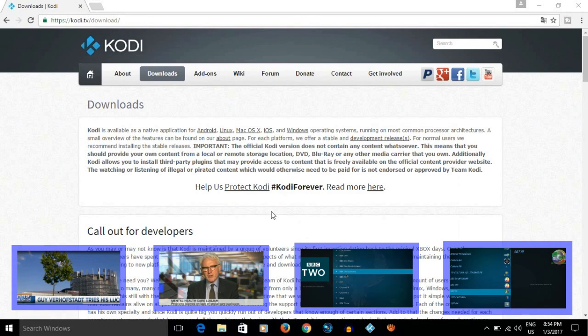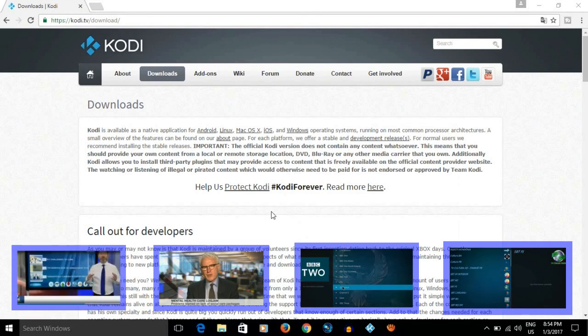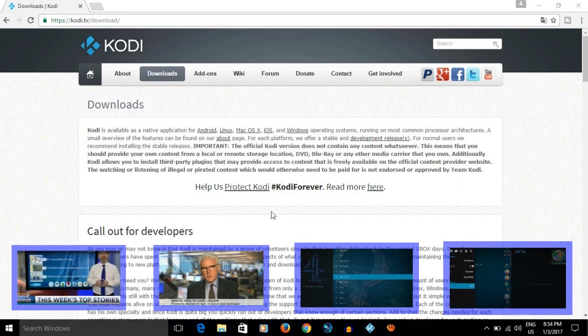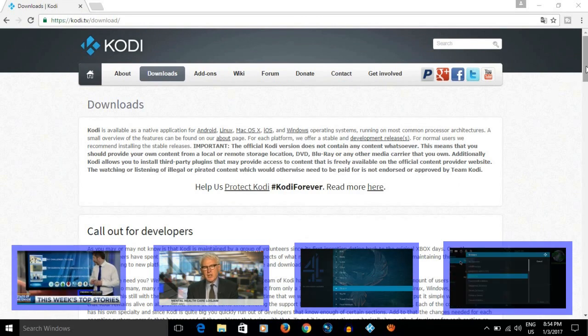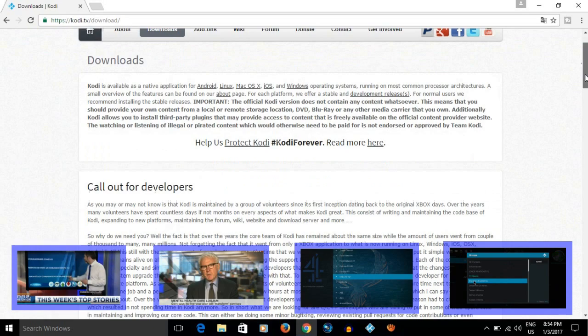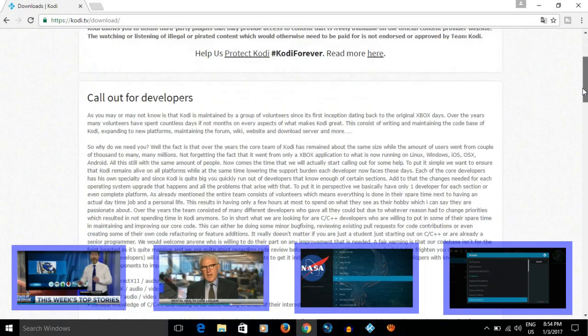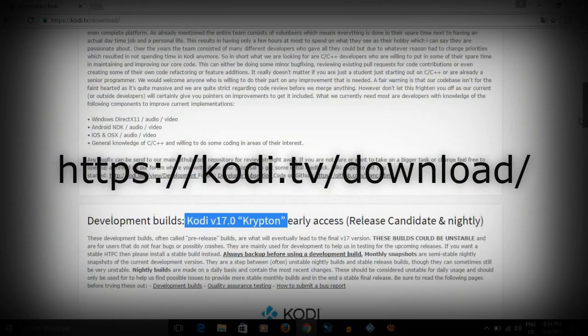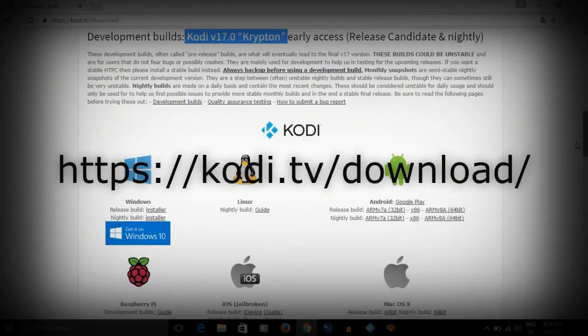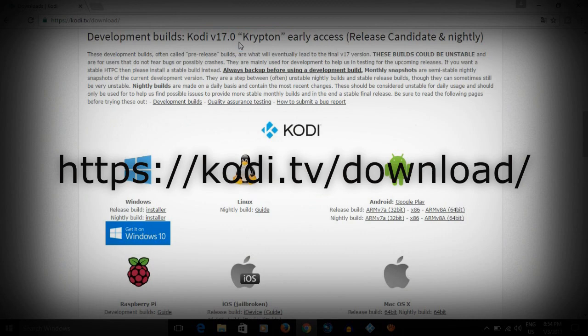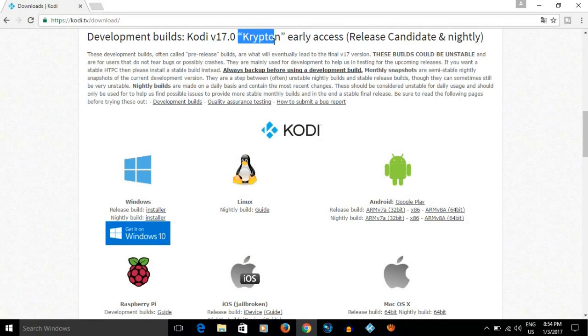Hi guys, this is Venderson and in today's video I will teach you how to watch TV, movies, and series for free directly on your computer. The program you need to download is Kodi. You can download it, click on installer, then open it.